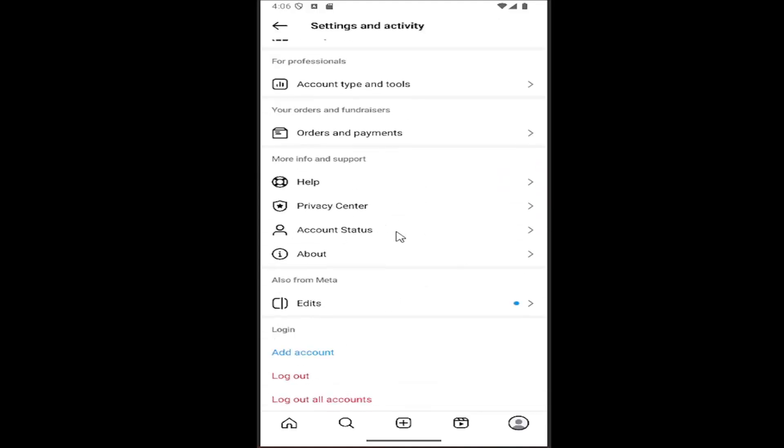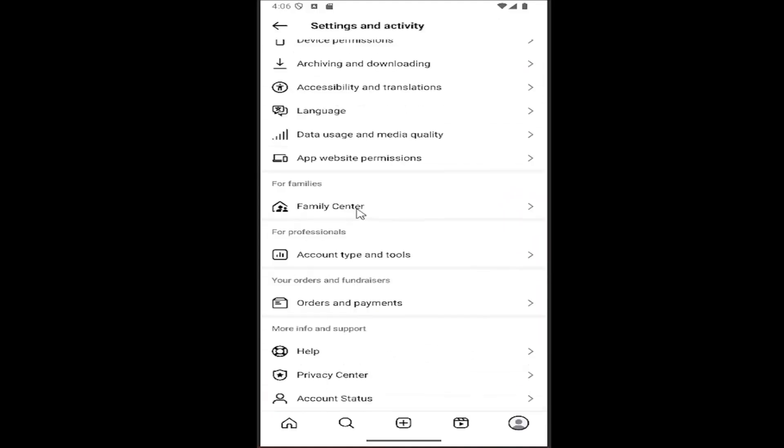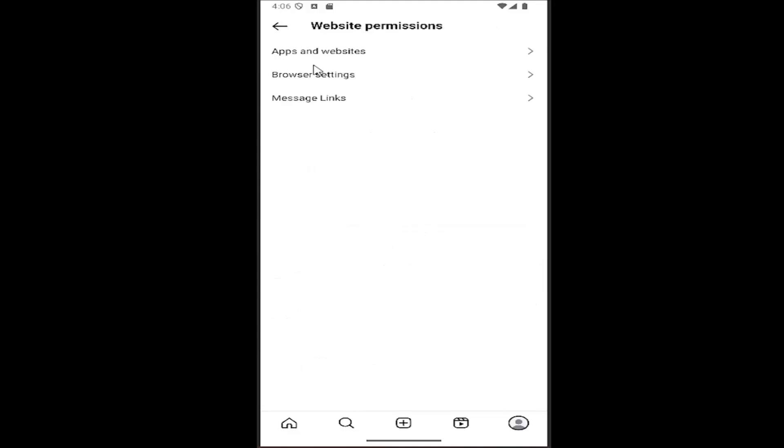And then you want to scroll down near the bottom, but not quite that far. It should be underneath your app and media. Select app website permissions and then select browser settings.